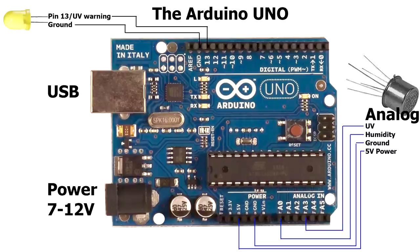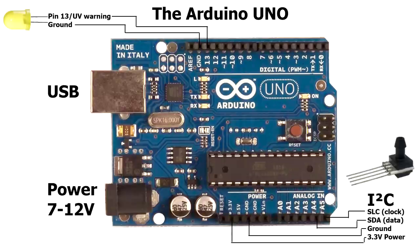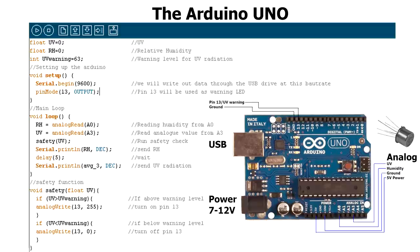What I used it for was getting the data from an analog humidity sensor and from a digital pressure sensor using the I2C protocol. So here is a coding example on how to get the analog data acquisition to work.